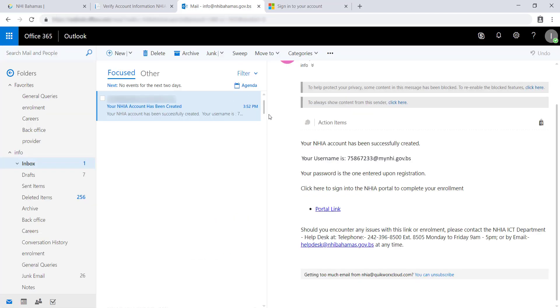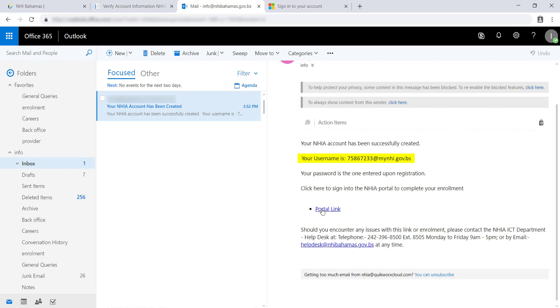A confirmation email will be sent to your email address. The email contains your username, which is your NIB number at myNHI.gov.bs, and a link to access your MyNHI portal. The link to the portal can also be found on the NHI Bahamas website.